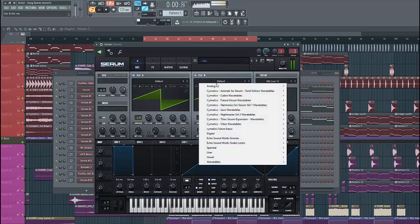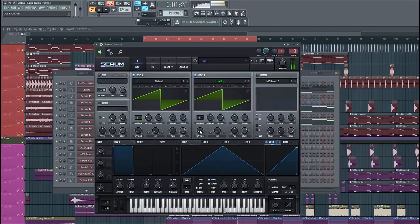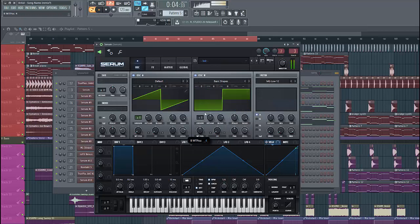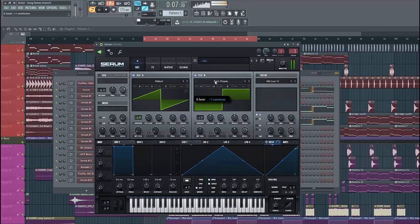Enable oscillator B and select basic shapes. Put in the square wave, put it one octave up, and set some detuning to get more of a dynamic feel.